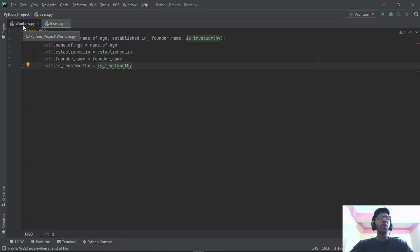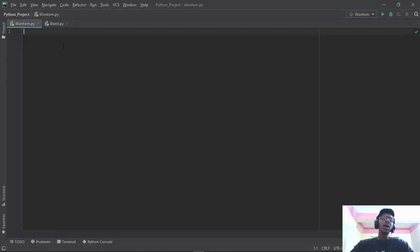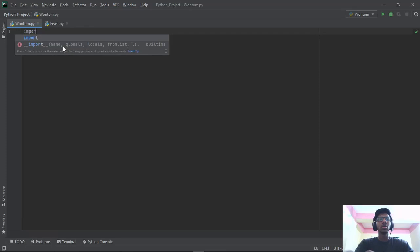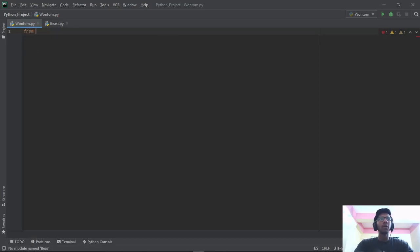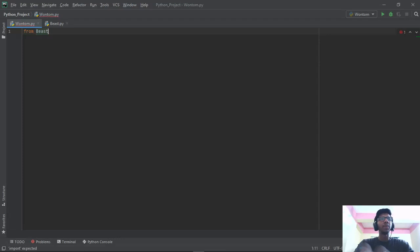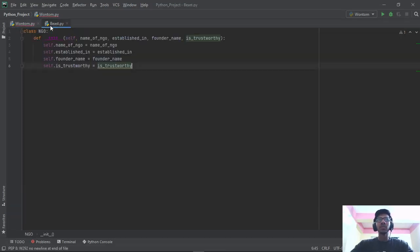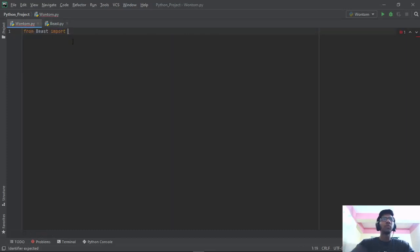Then we're going to move on to our main.py file. Over here, what we're going to do is we're going to type: from beast import NGO.